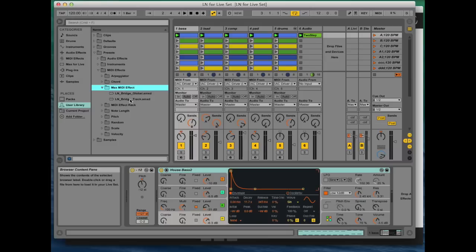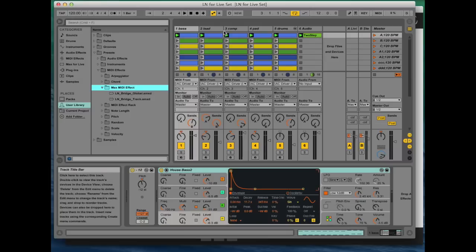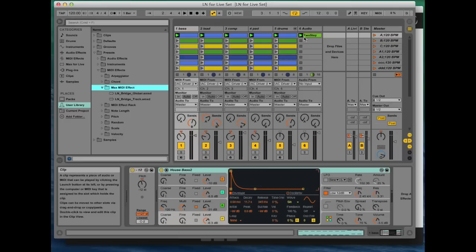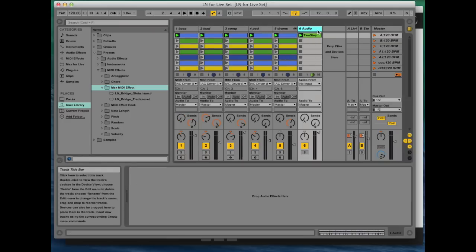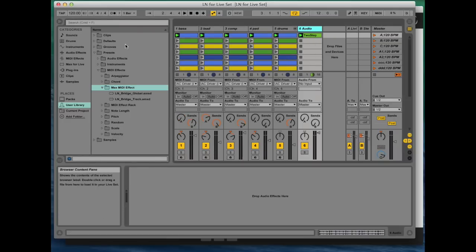So first you want to open Live—it's already open here—and load one of your Live sets. We also have demo music sets available for you which you can download from our website.